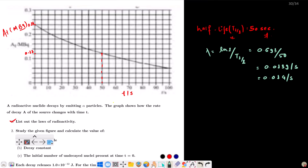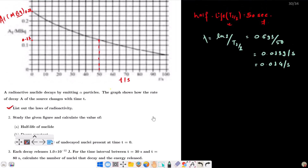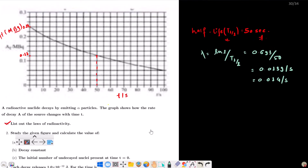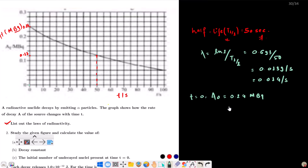Now find the initial number of undecayed nuclei present at time t = 0. From the graph, the initial activity A₀ at t = 0 seconds is 0.24 megabecquerel.